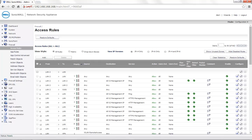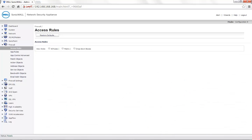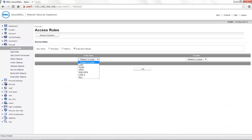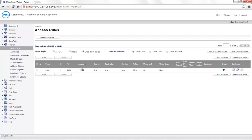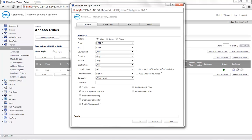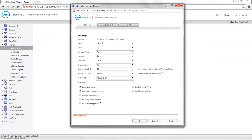Click on the drop-down boxes. Choose the From zone as LAN2 and the To zone as LAN. By default, there is an any/any/any allow rule here. You can edit the same and set it to Deny. This will deny any traffic between LAN2 and LAN.